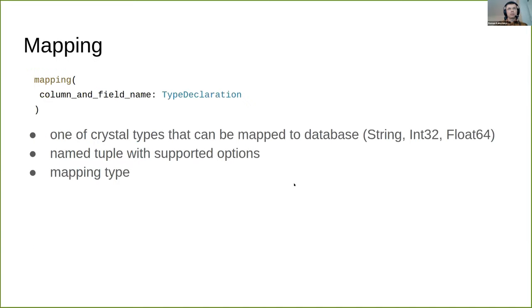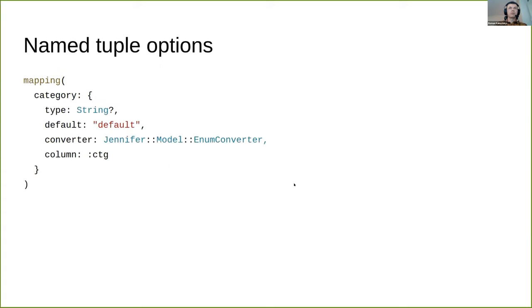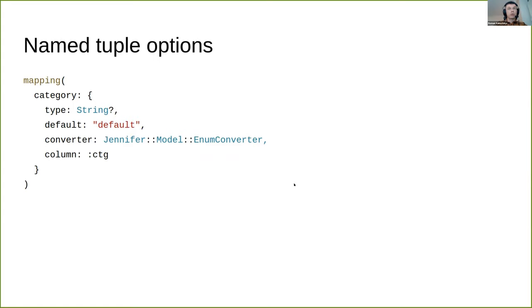Type declaration can be one of Crystal types that can be mapped to the database. Jennifer supports almost every data type supported by Postgres, MySQL, and SQLite. Named tuples can be passed as type declaration with different configuration options. Besides type, you can specify default value, converter, column real name in the database, whether setters and getters should be defined, and others.